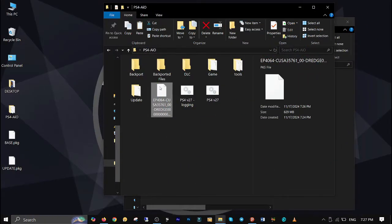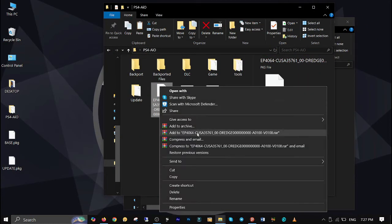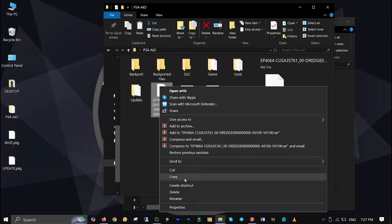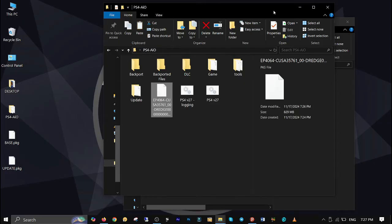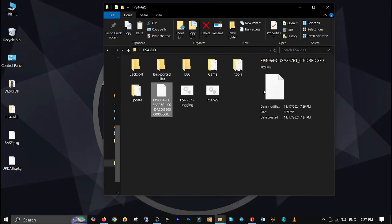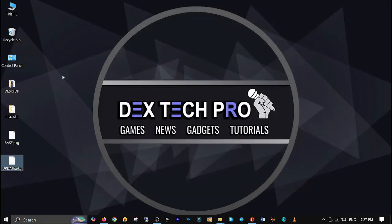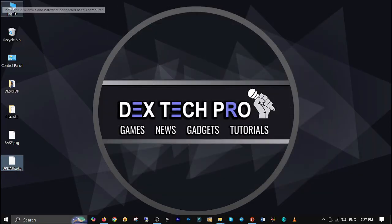Once the merged PKG file is ready, you will find it in the root folder of the PS4 all-in-one tool. Plug your hard disk drive into your computer and copy the merged PKG file.